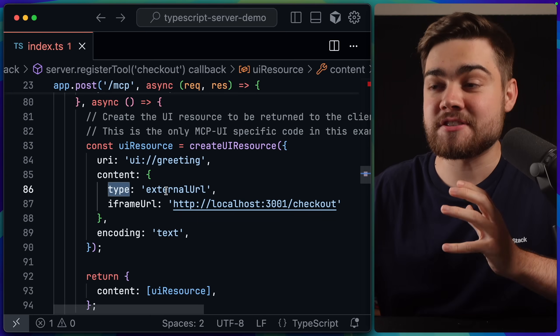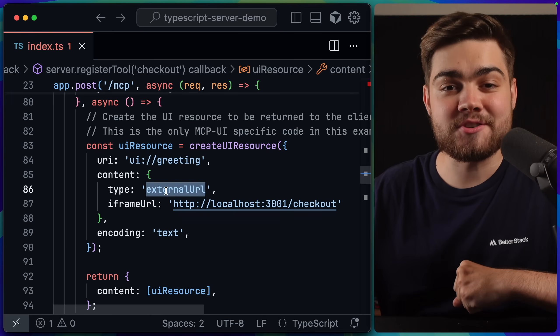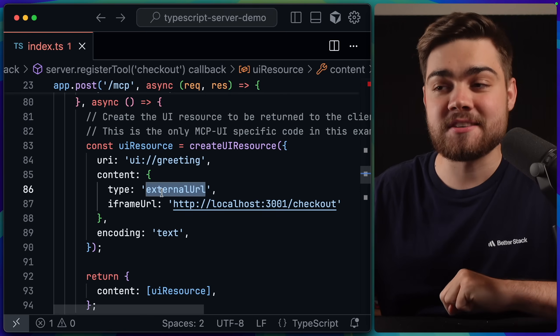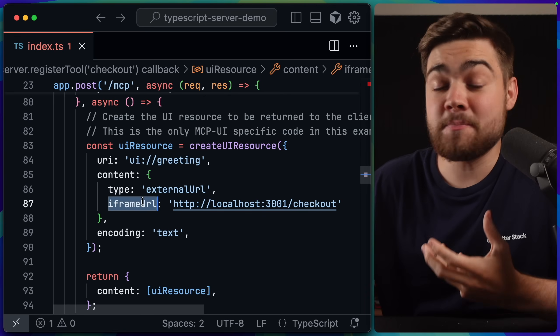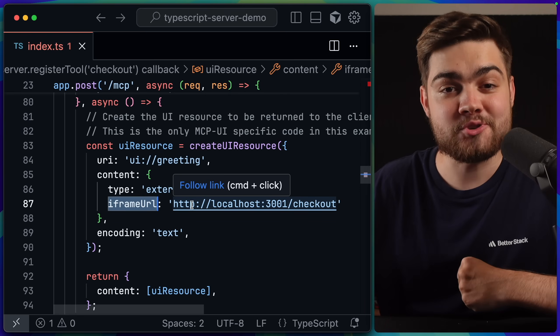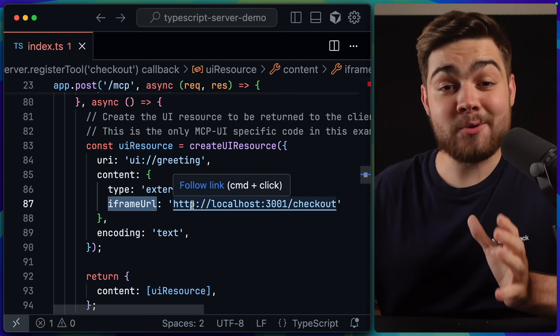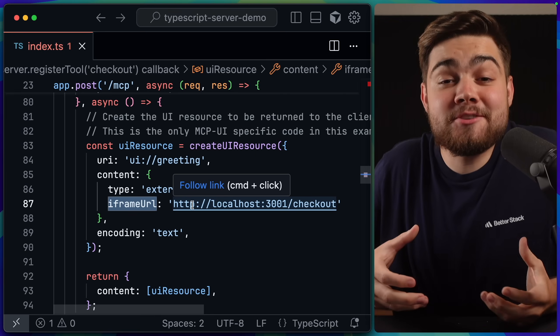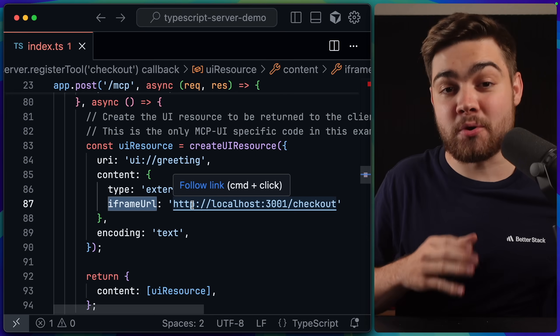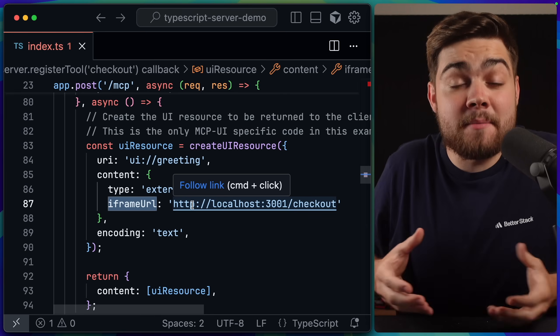Here we have a type, which is set to external URL at the moment. There are two other types. Then we simply pass it an iframe URL, and what website that iframe should be. That is how simple it is. It literally is just a website in a sandboxed iframe.